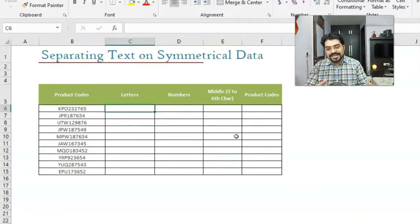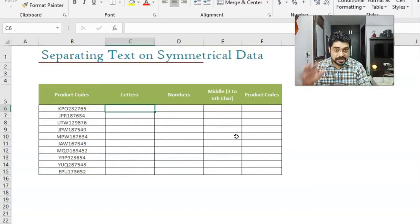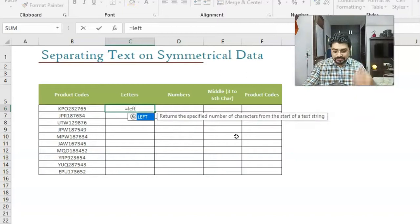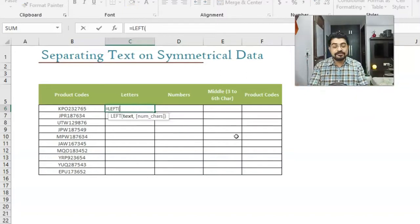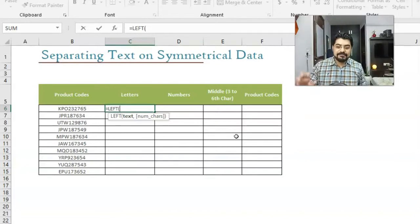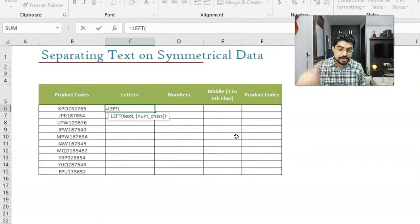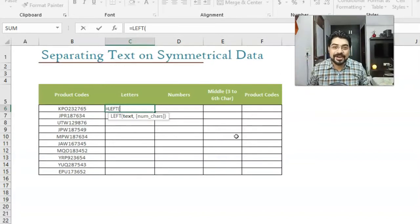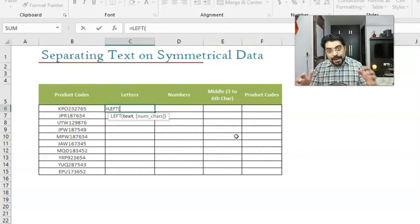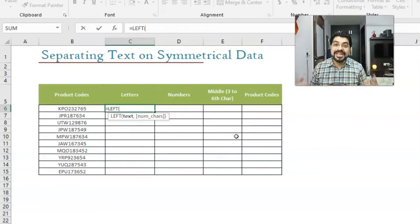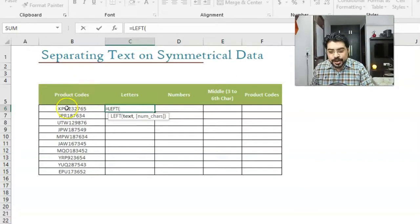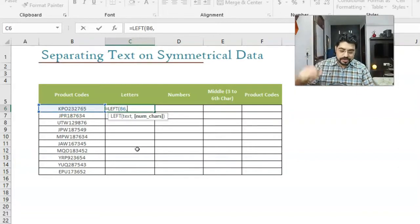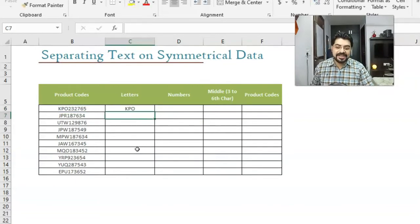Because letters are on the left hand side, I will be using a function which is equals to LEFT. We have to use tab key. Look at the syntax: we have text and number of characters. Text is mandatory, it's not in square brackets and it's also bold. Number of characters is an optional argument. If you skip this by default it will pick up one character from the left, but we need three characters. So first, what is my text? This is going to be the product code comma. How many number of characters? Three. We need KPO, so three characters. I'll be closing the bracket and enter, and there we go. I've got all the letters.